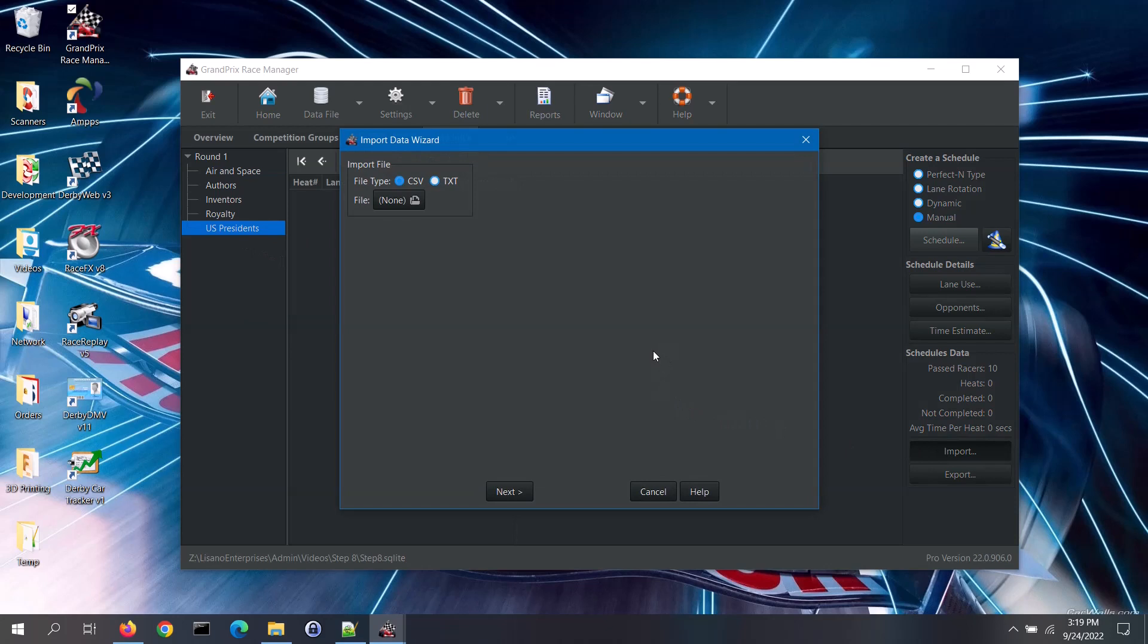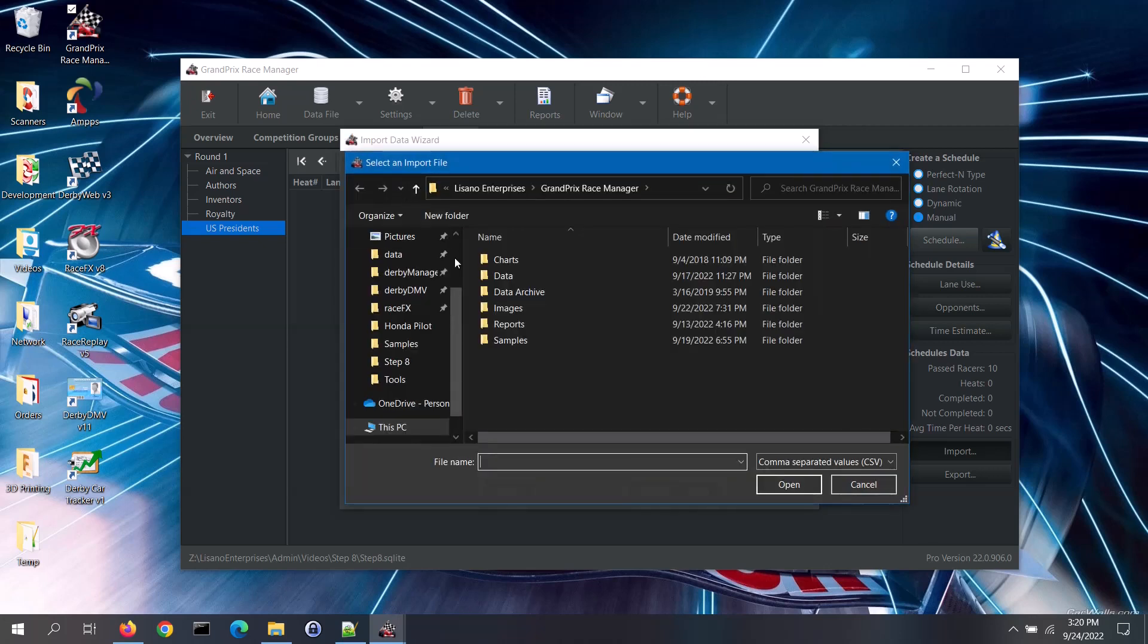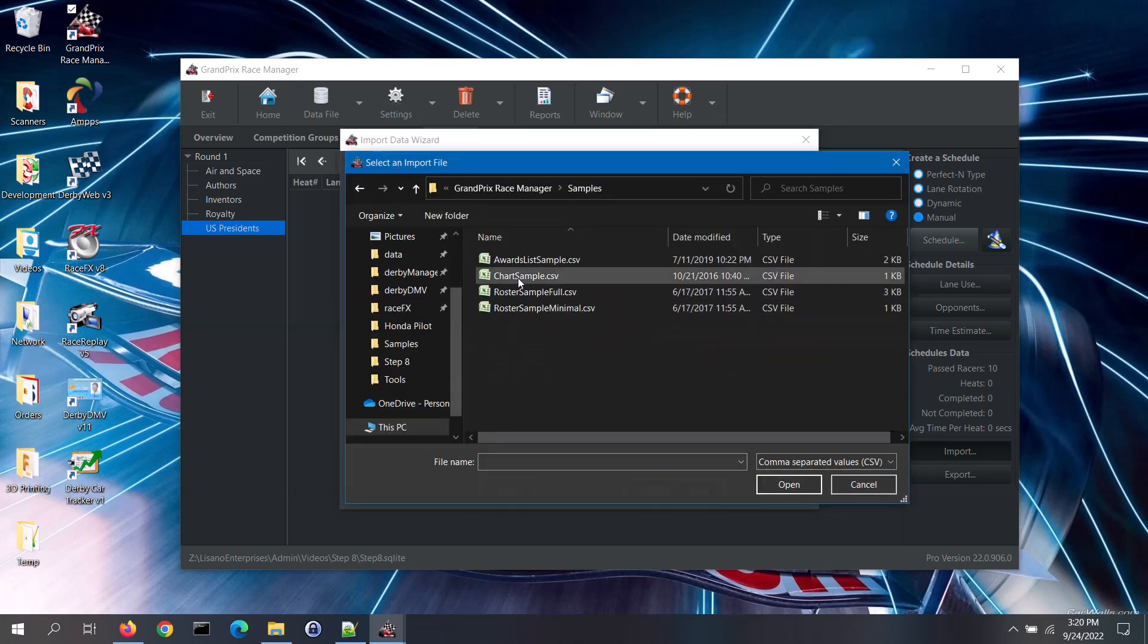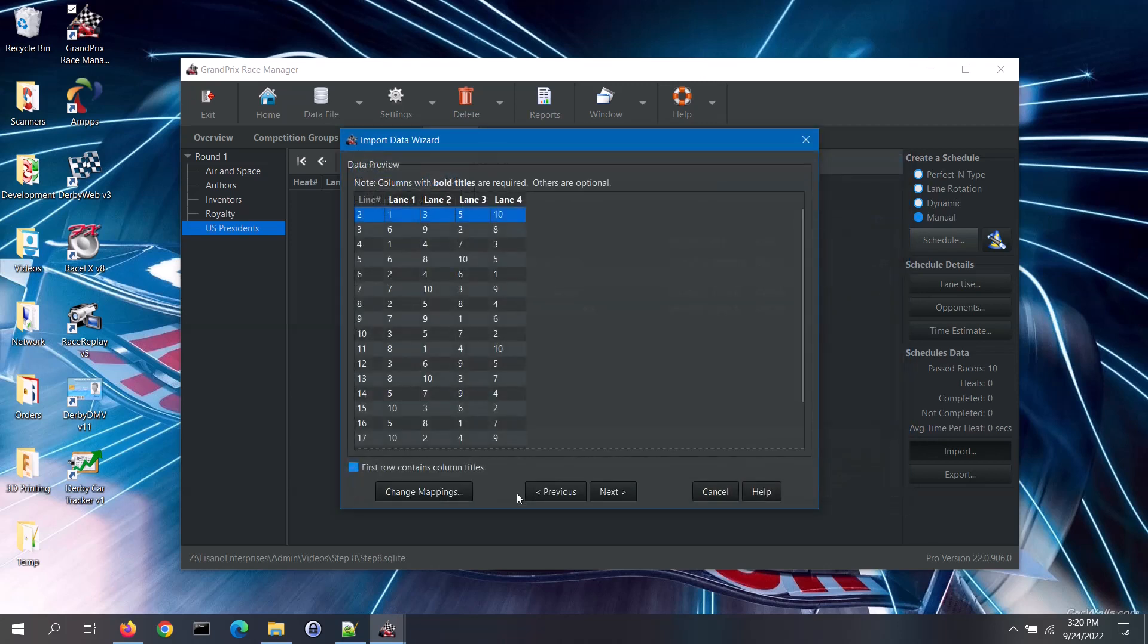That opens up the import data wizard. Select the type of file to import from. I'm going to go ahead and import a CSV file. Click on the file button to select the file. Select your file and click on the open button. Then click on the next button.